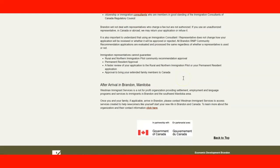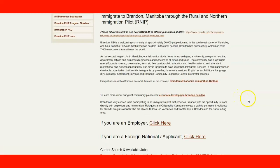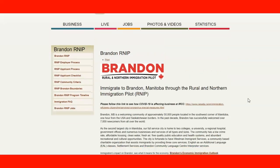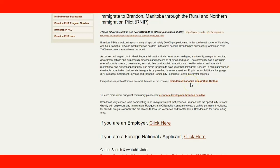Continuing on, you have information for after you arrive in Brandon, Manitoba. If everything goes well with the process, you have information here. If you need general information about the economic outlook of the city you can check this link, and if you want more information about the community you can check this link.